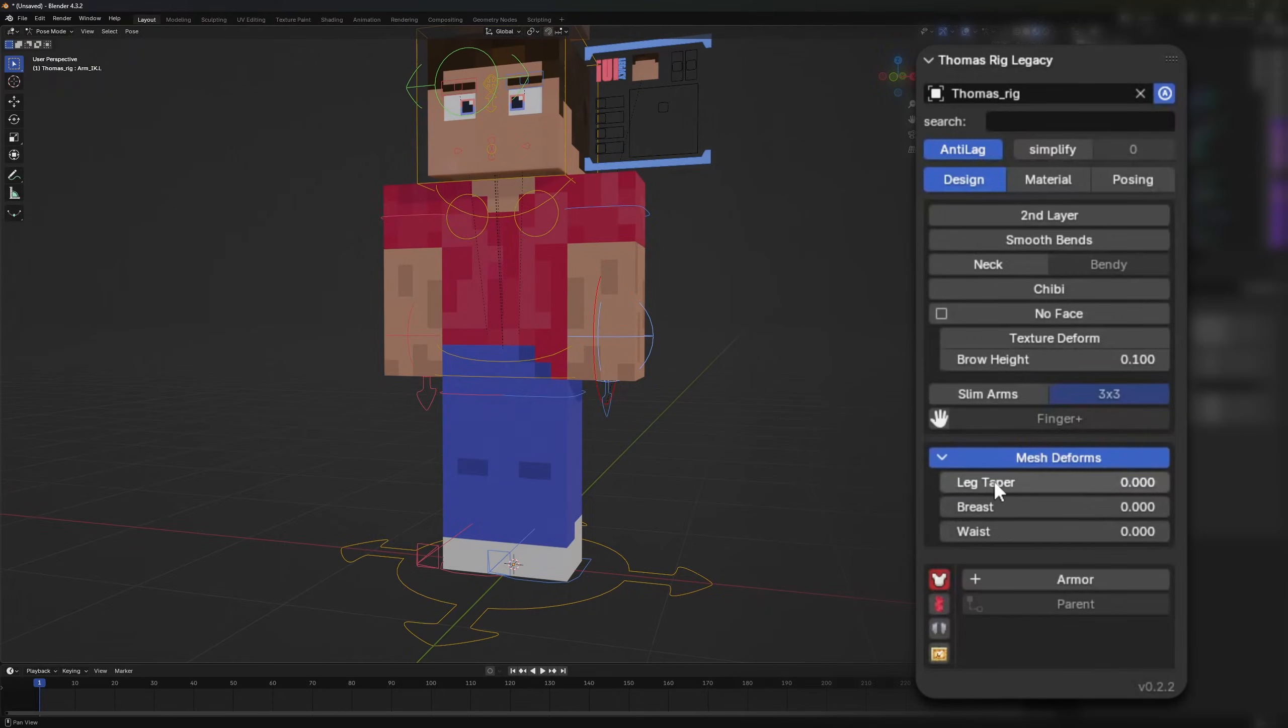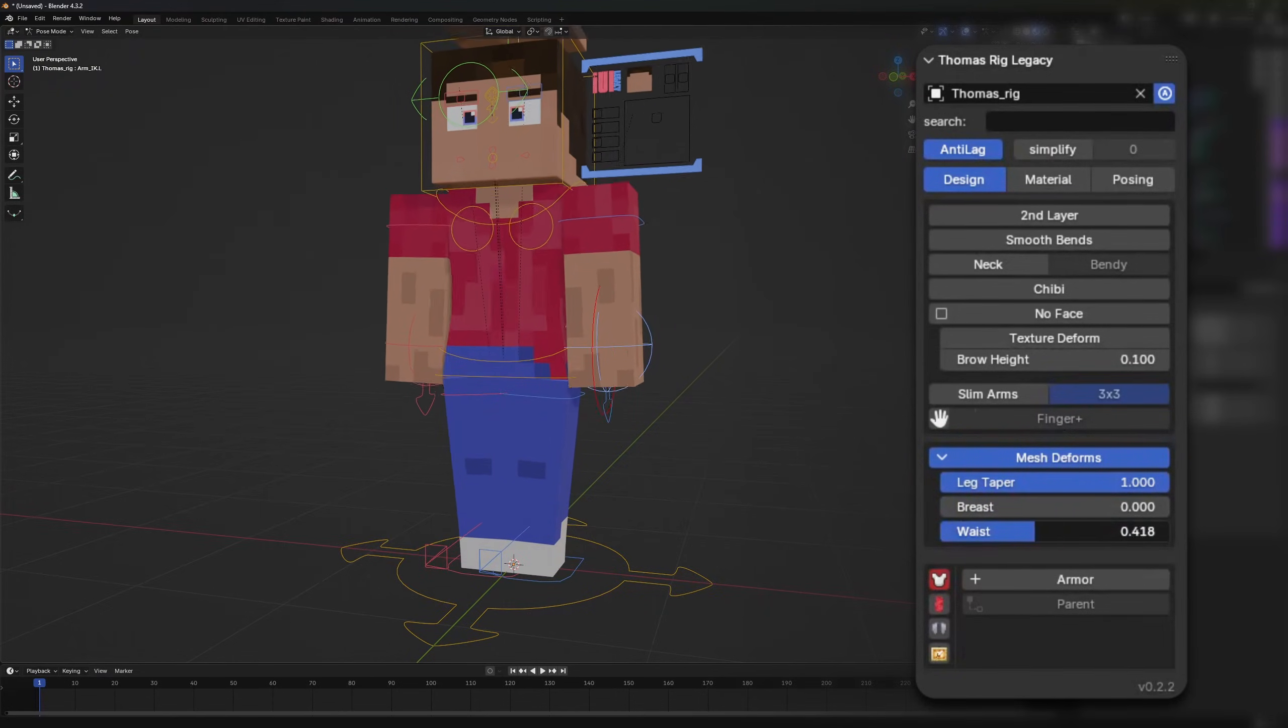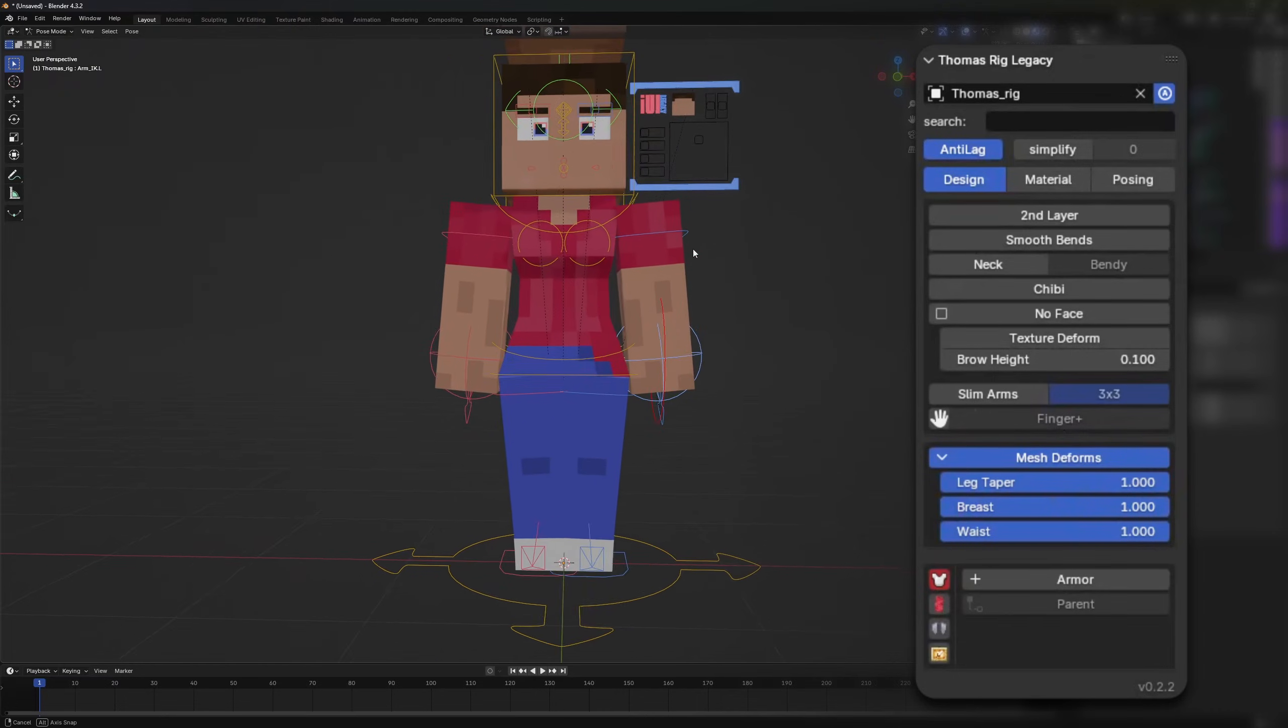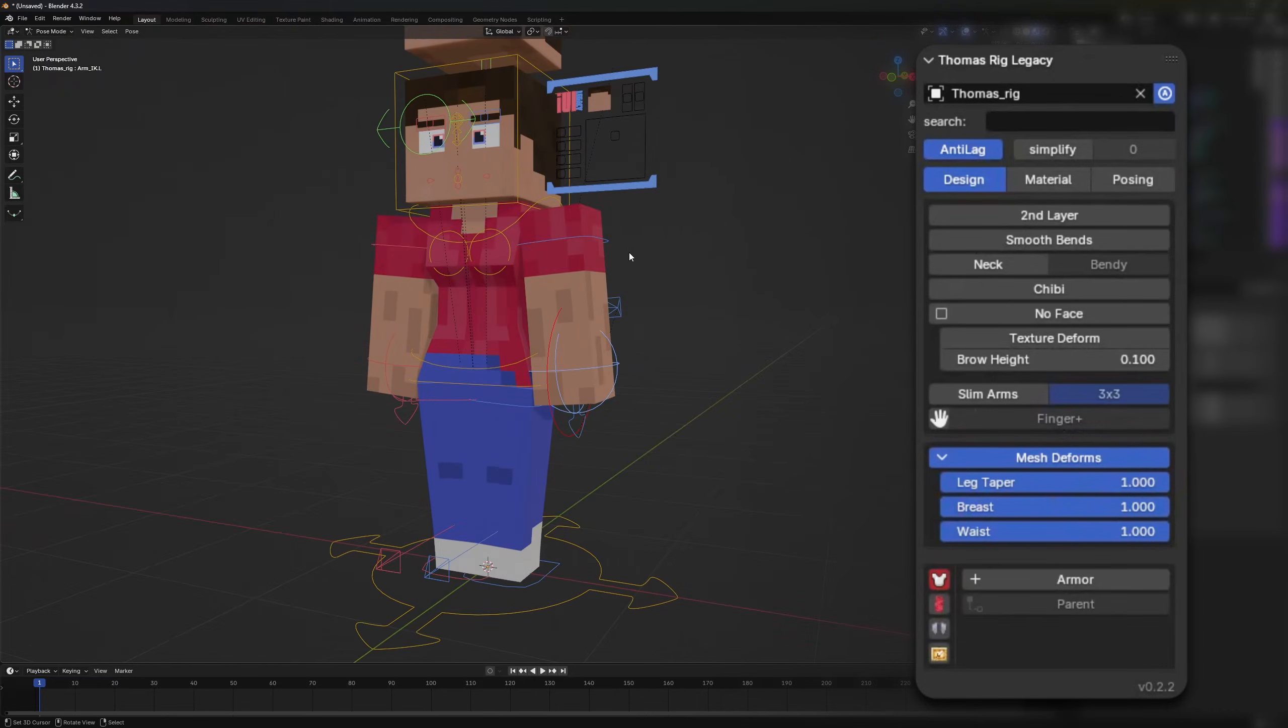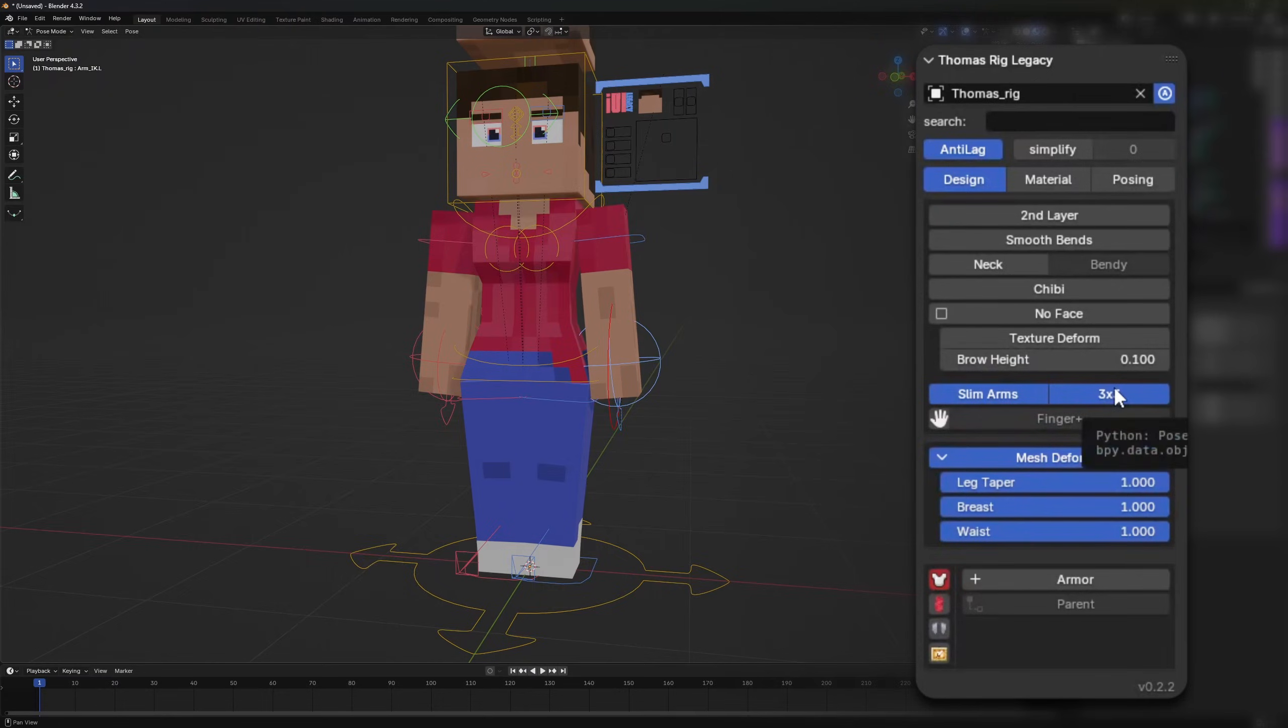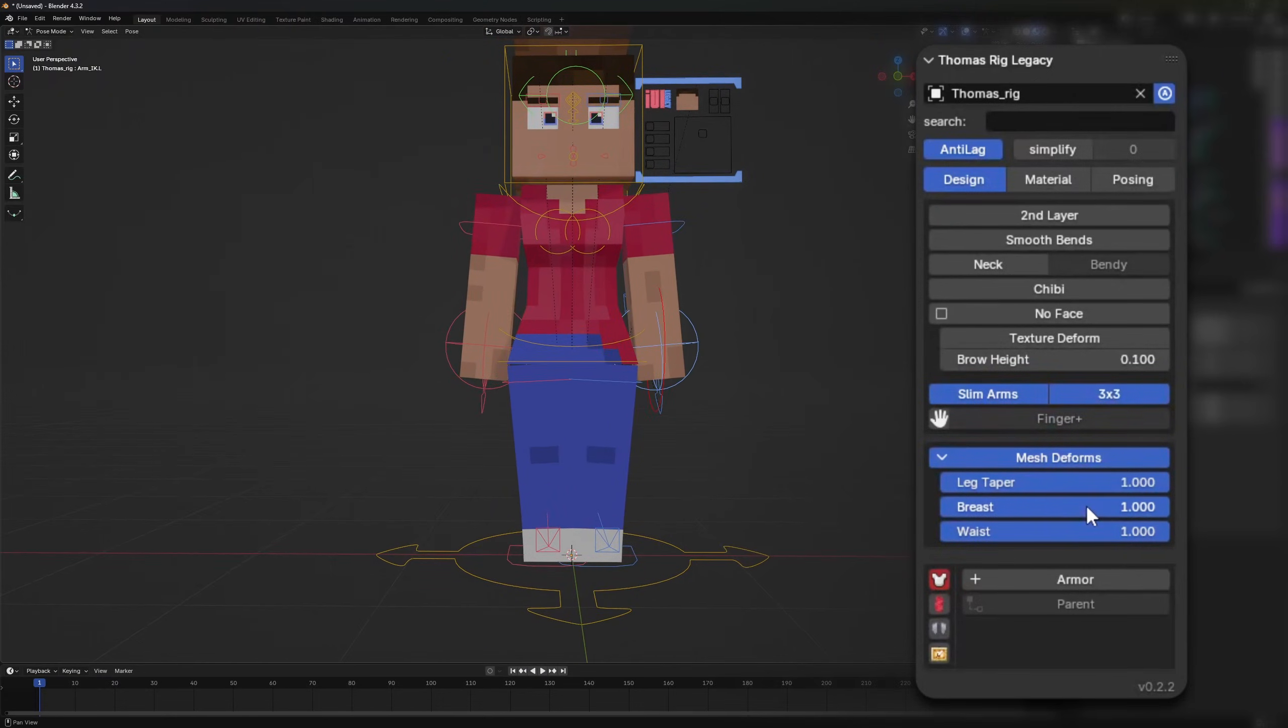We have the leg taper, the waist and also the breast size. You will see the mesh will deform and you can actually create your own female mode with all these three sliders. This looks especially good when using either slim arms or 3x3 arms because Steve arms are a little bit big for it.